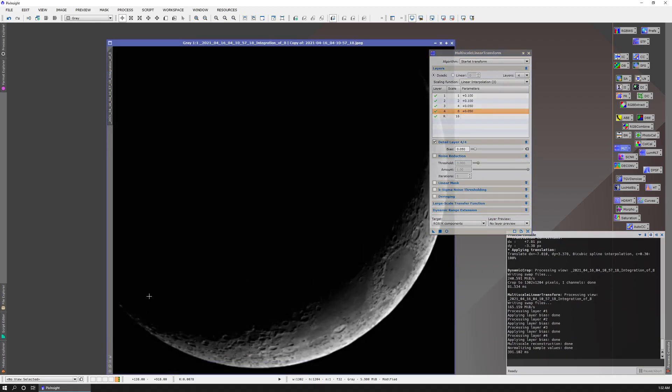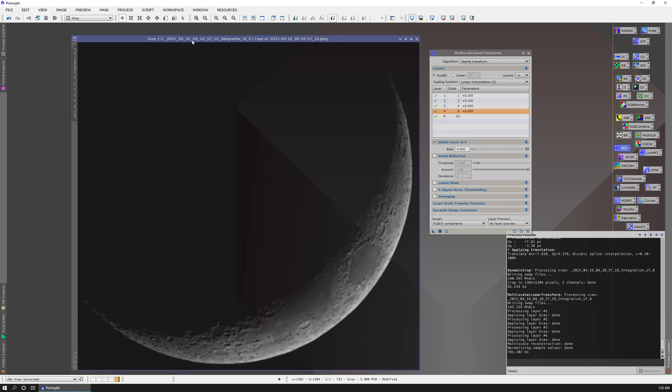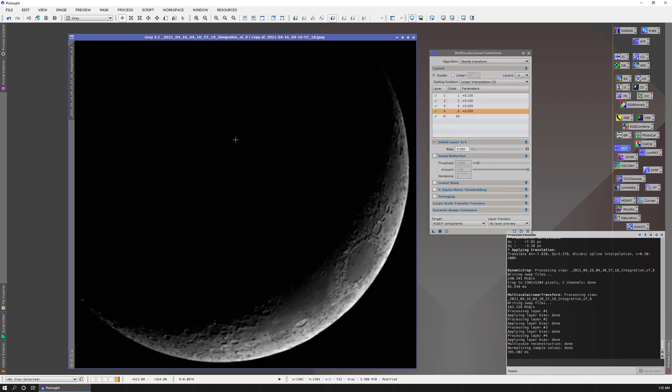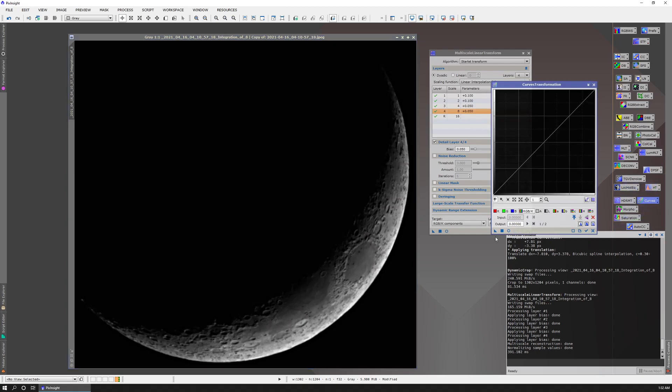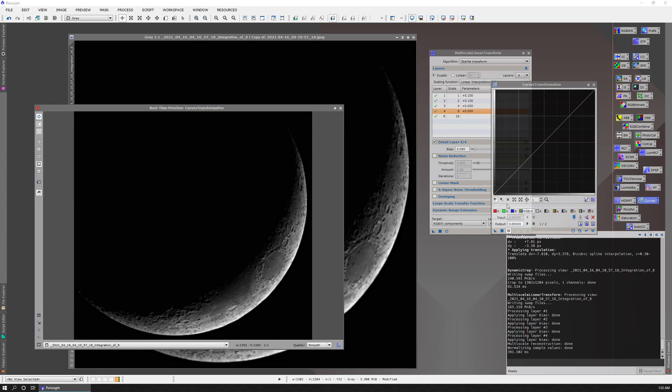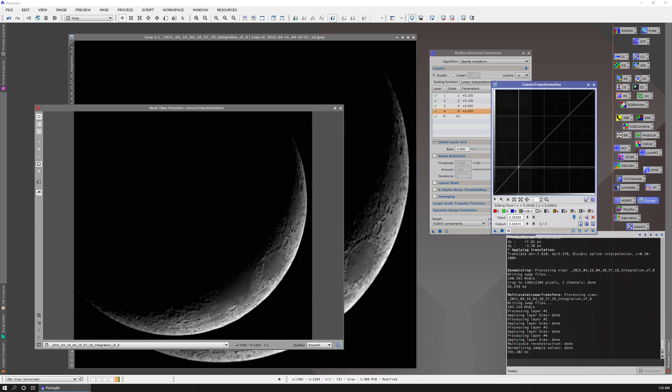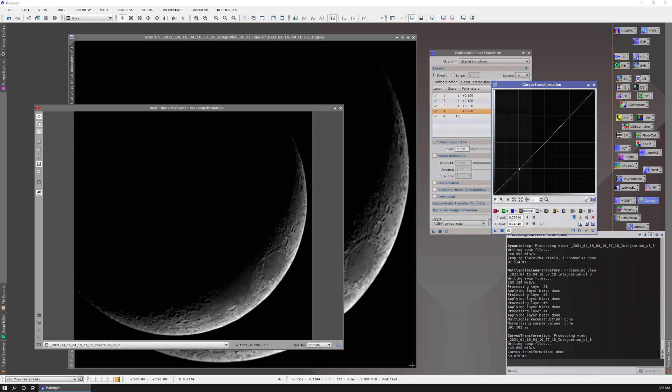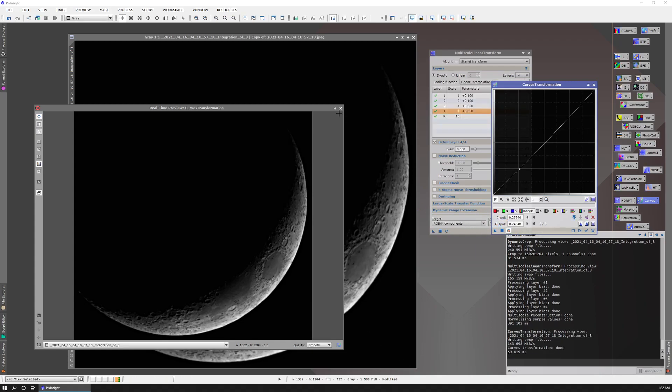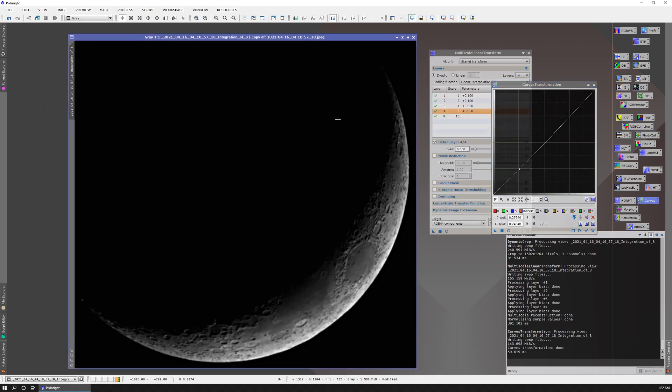We'll go to optimal size. And the last thing is I'll take a look at my curves. Do a preview. And just a slight adjustment there. And there you have it. That is stacking and processing a nonlinear image.